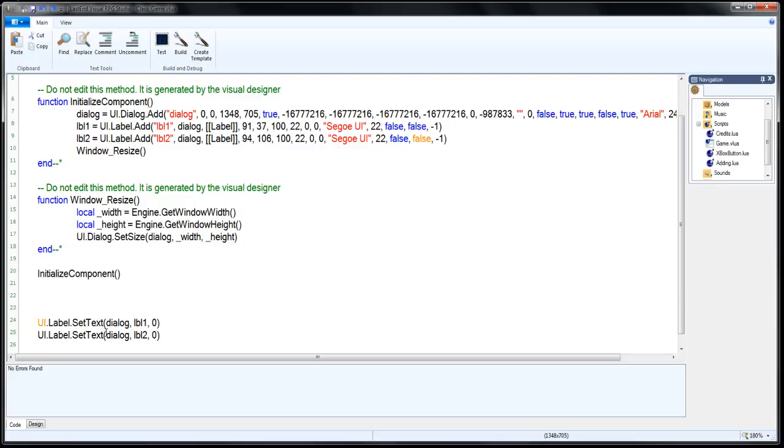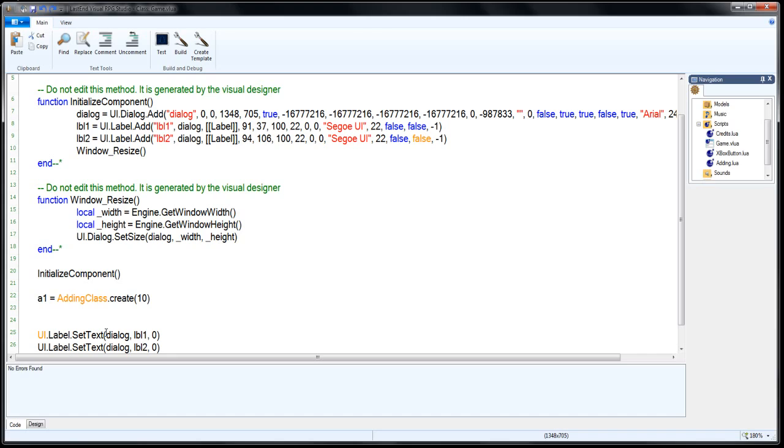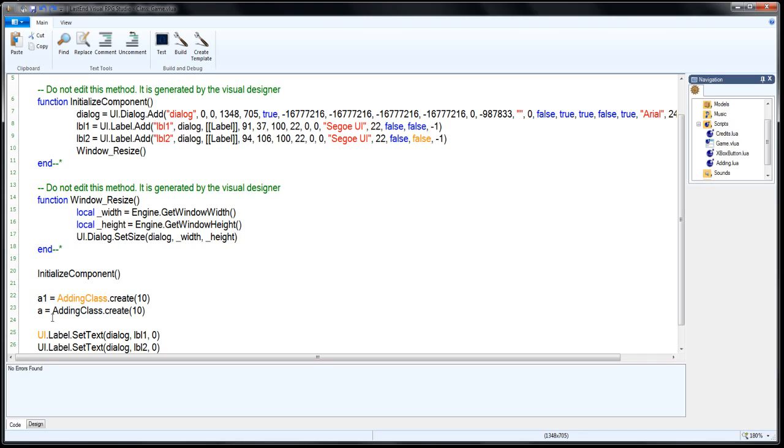Now we're going to want to go ahead and create a couple instances of that class that we previously made, the adding dot Lua file. So to do that, we need to basically set two instances in it. We'll call this first one A1. A1 equals adding class dot create. And in that create, we're going to want to go ahead and give it a base number. Let's say for the first one, let's give it 10. And let's go ahead and create another one. I'm going to copy paste. We'll call this one A2. For this one, we're going to give it the value of 100.